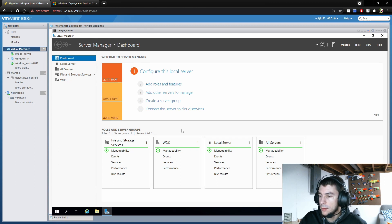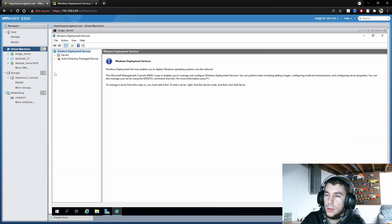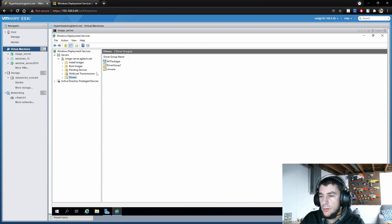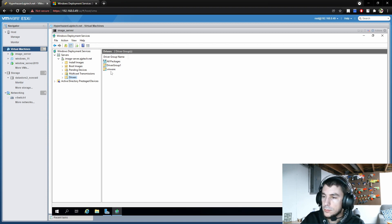On this server I have WDS installed. If you don't have it installed, you can add the role via Add Roles and Features. I'm going to go ahead and launch it. The areas we're concerned with are boot images, where our boot WIMs are stored, and install images, where our install WIMs are stored. Drivers could also be of interest — for example, the VMware paravirtual SCSI controller needs a driver, and if you're using the VMXNET3 network adapter, that also typically needs a driver.